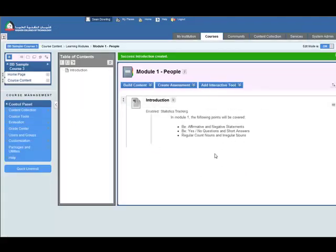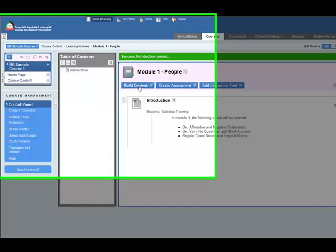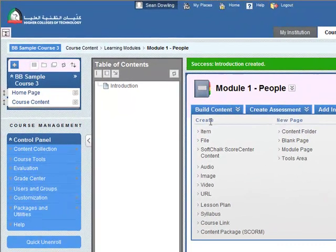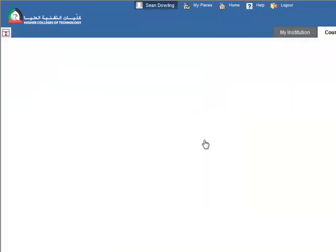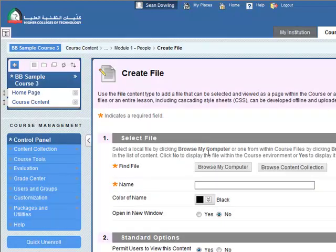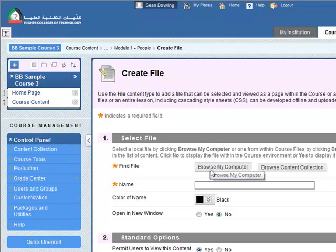Next thing that we want to do is add a file. So you might want to for example have the PDF of the textbook or worksheet or something like that. So click on file and you can browse directly from your computer but this can sometimes lead to a lot of problems later because all the files get put in one location so it's hard to figure out which files go where.